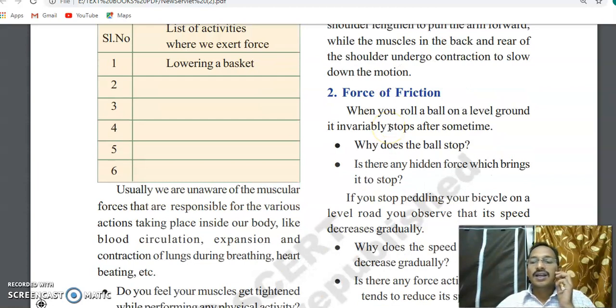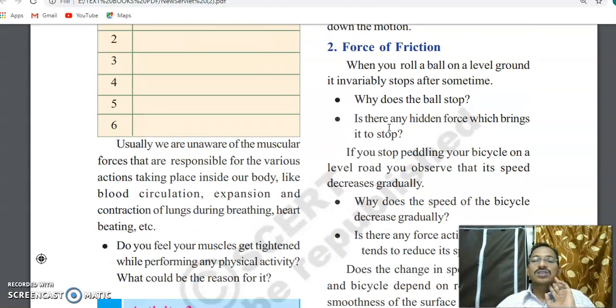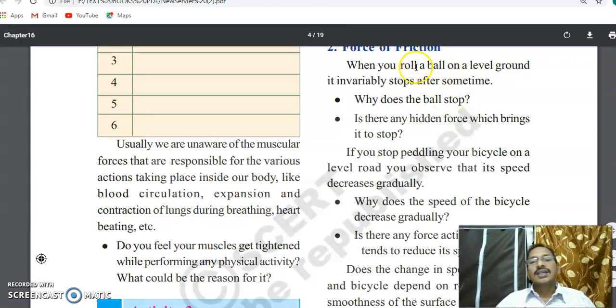There should be contracting and stretching of muscles during exercise. The next second category of direct contact force will be discussed next.